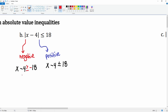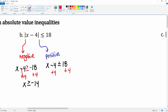For the positive equation, add 4 to both sides — this cancels, giving x less than or equal to 22. For the negative equation, add 14 to both sides — this cancels, leaving x greater than or equal to negative 14.